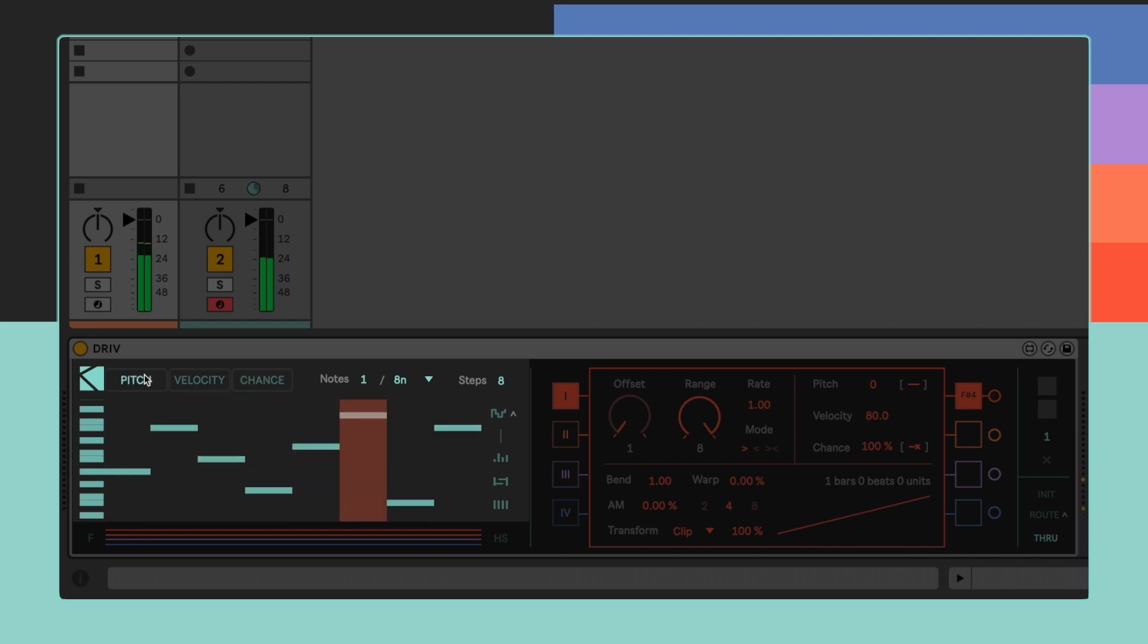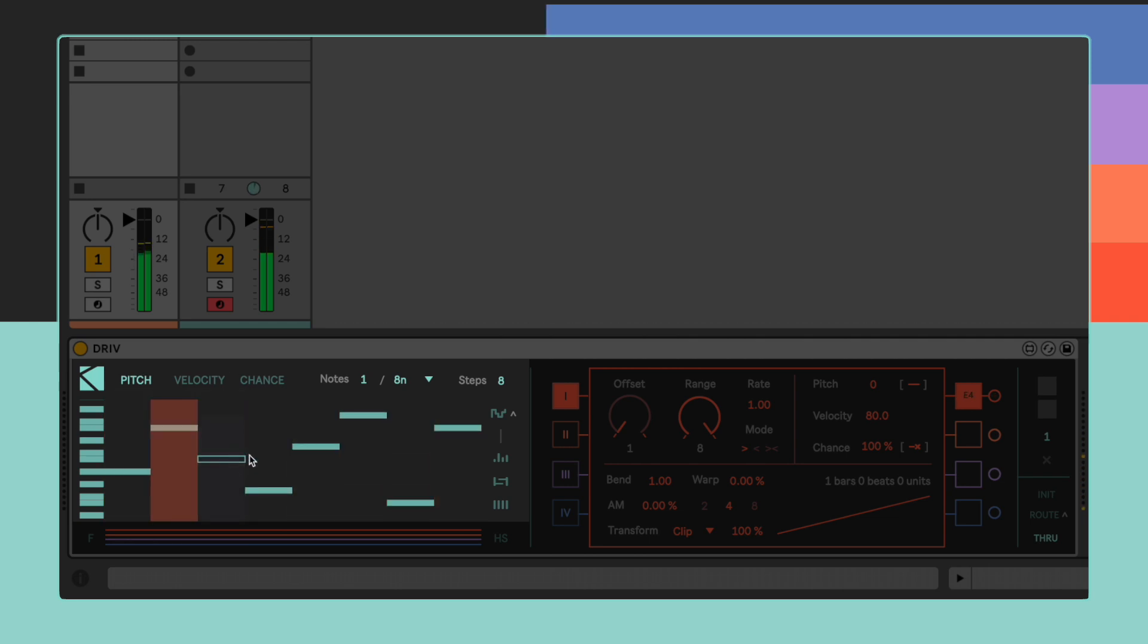When the Pitch tab is selected, we can also double click on a note to disable its respective step completely.